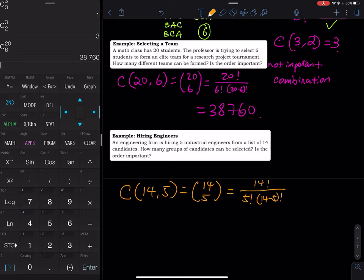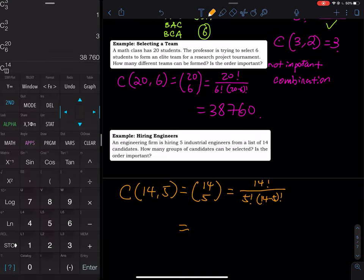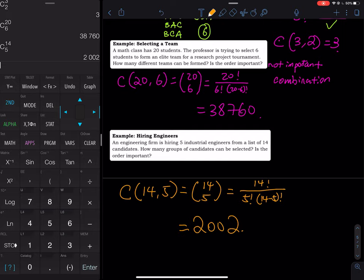On the calculator: type 14, then MATH, PRB, option 3 (nCr), then choose 5. The answer is 2,002 — so 2,002 different groups of five engineers can be selected from the 14 applicants using combination.